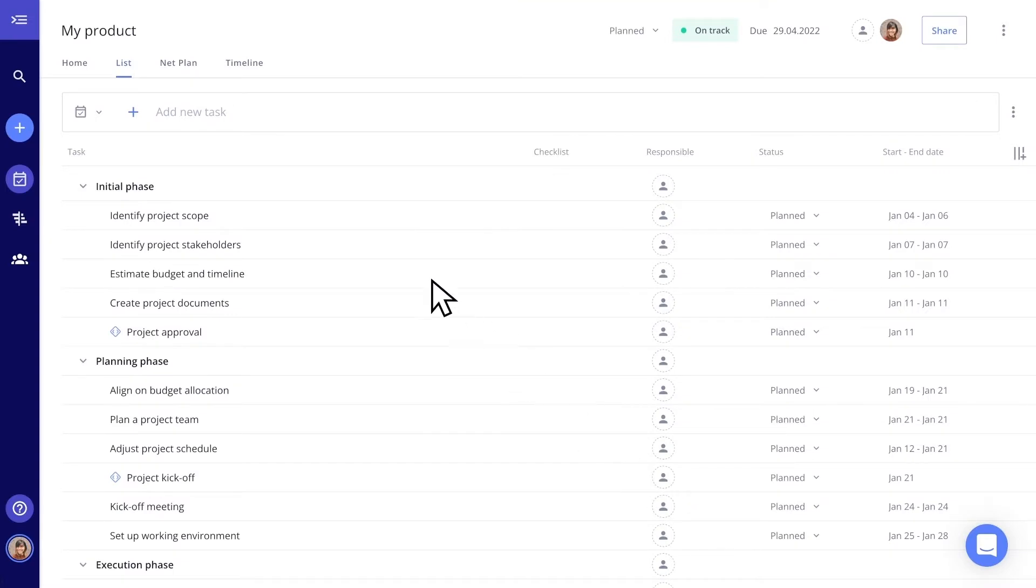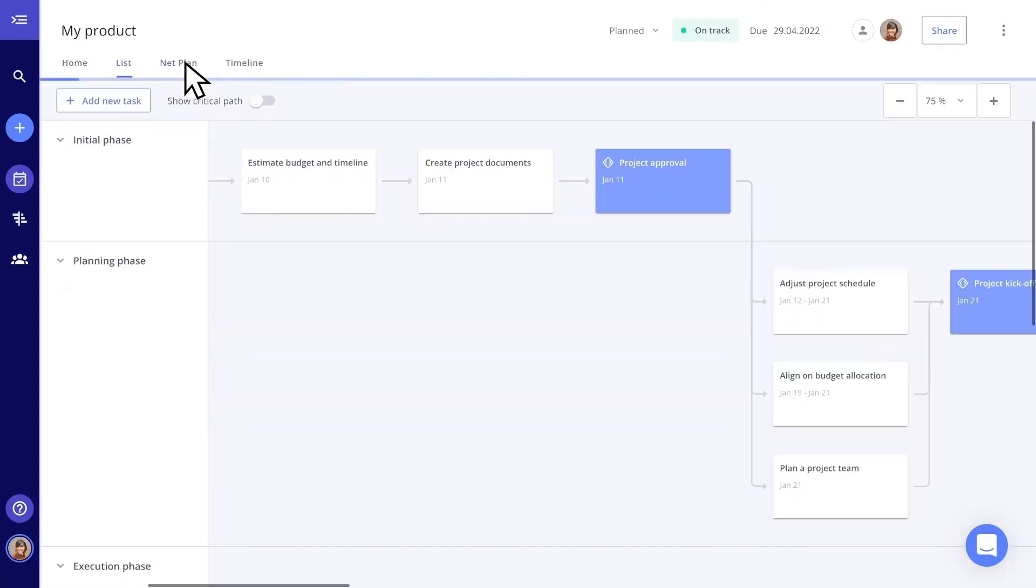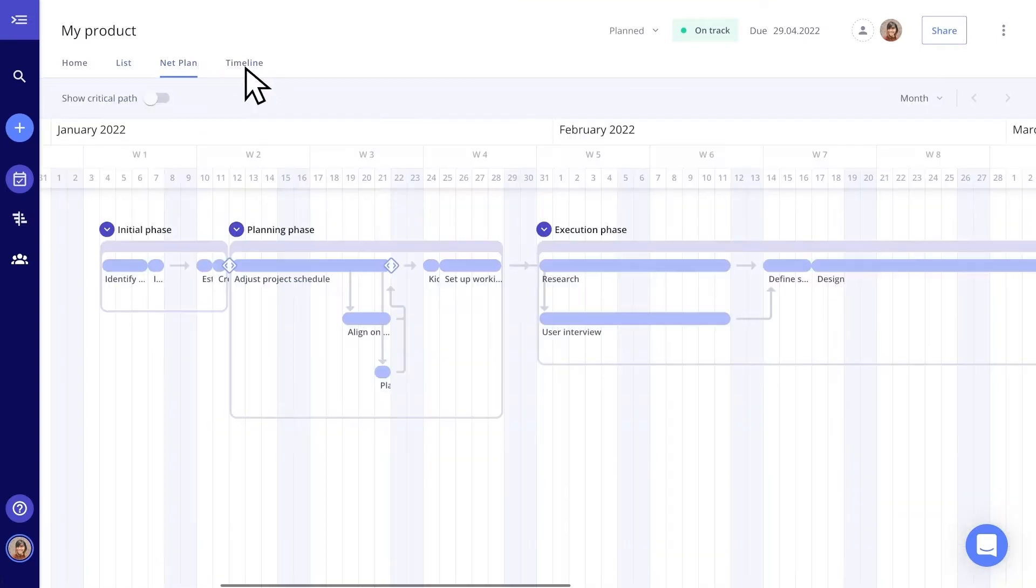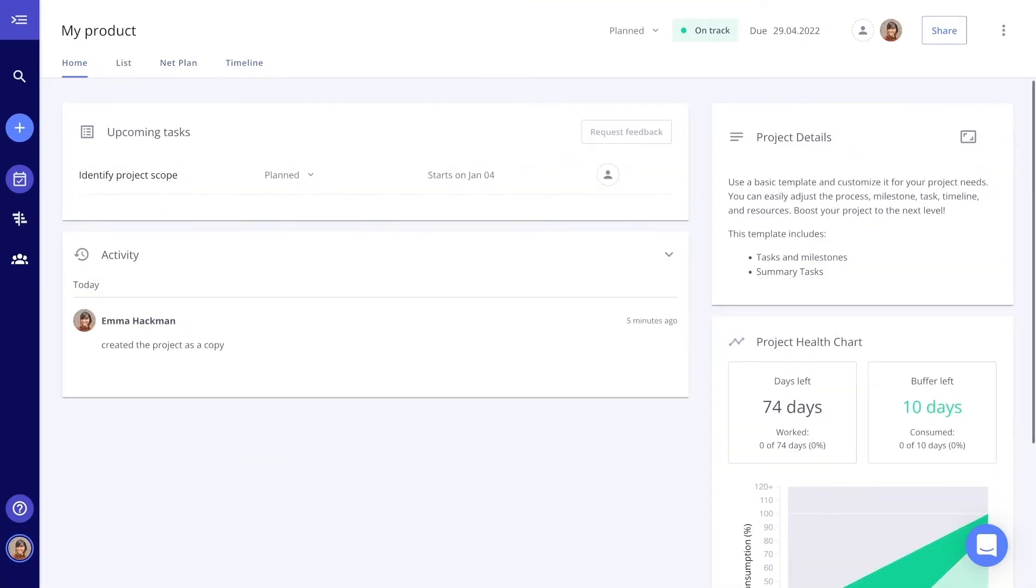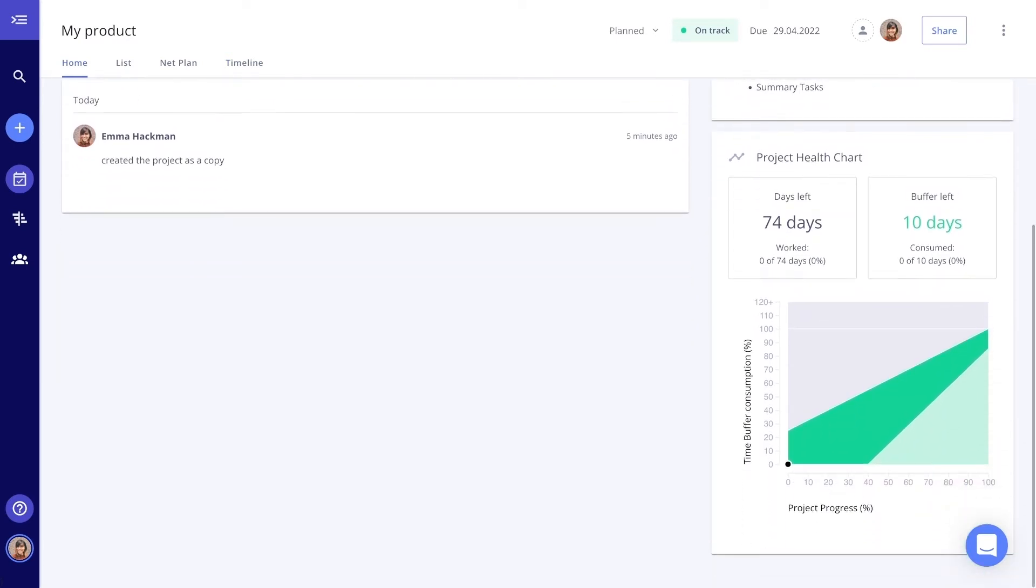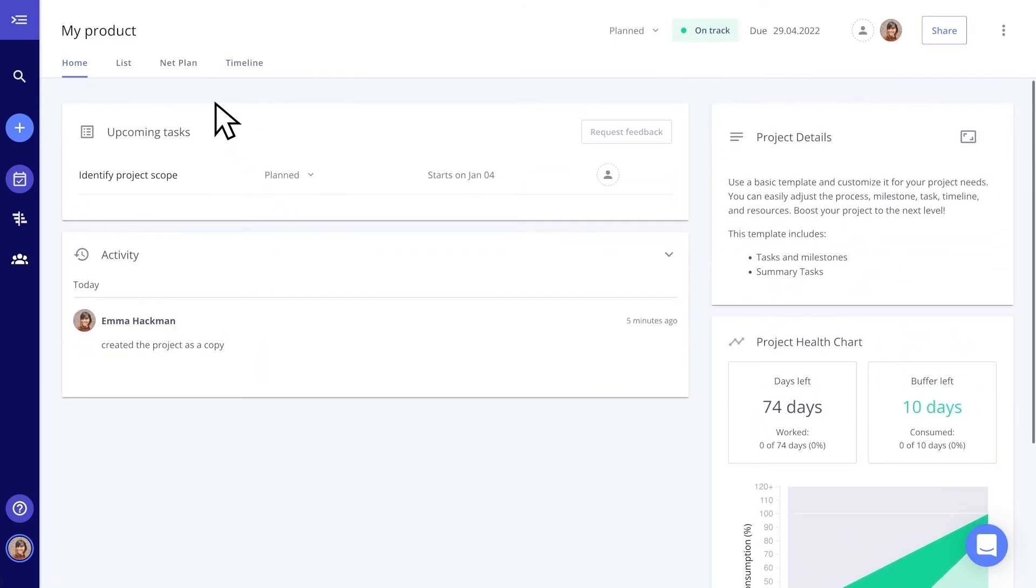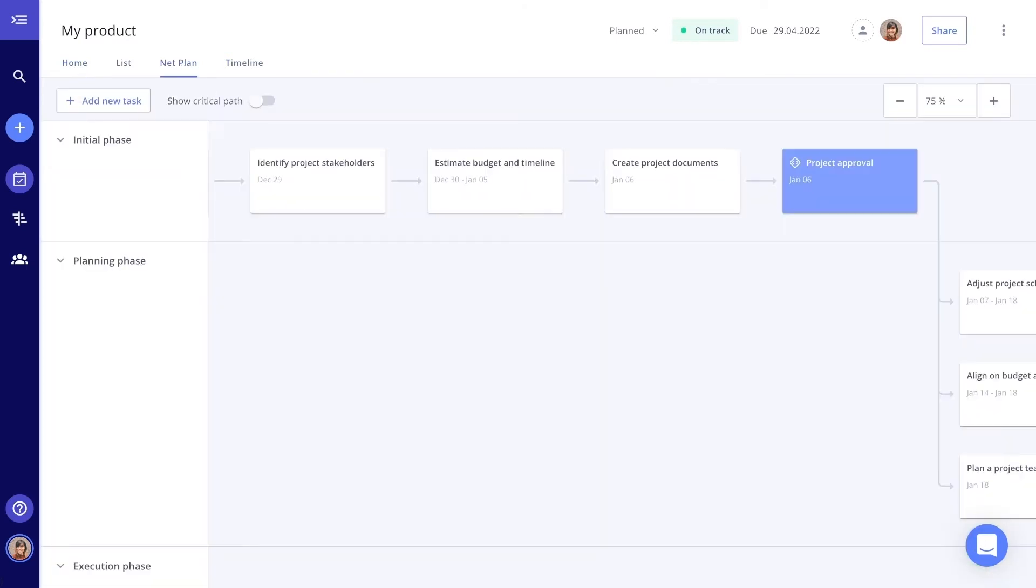You can choose between list, net plan, and timeline view. And check the project dashboard to see your upcoming tasks and the project status. Now it's time to break down those objectives and other necessities you need to meet your project completion goals.